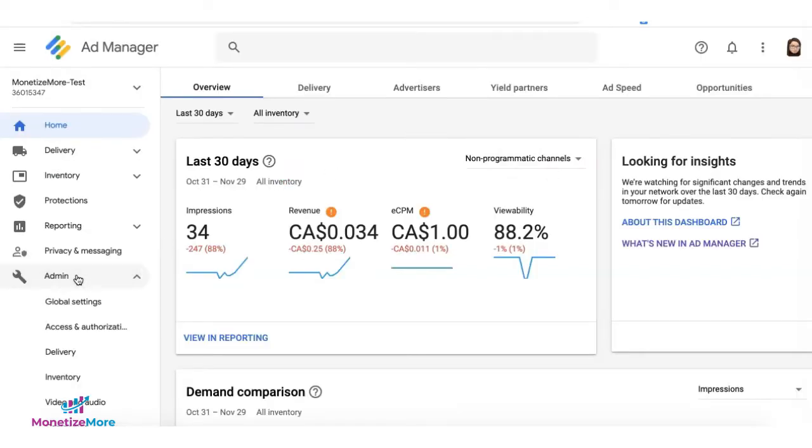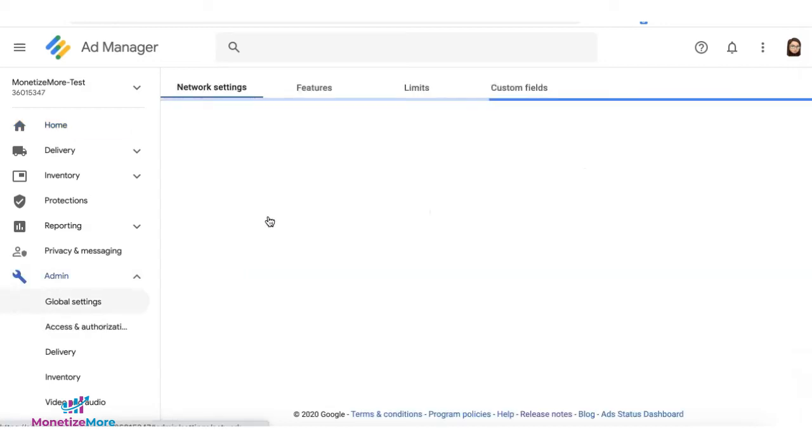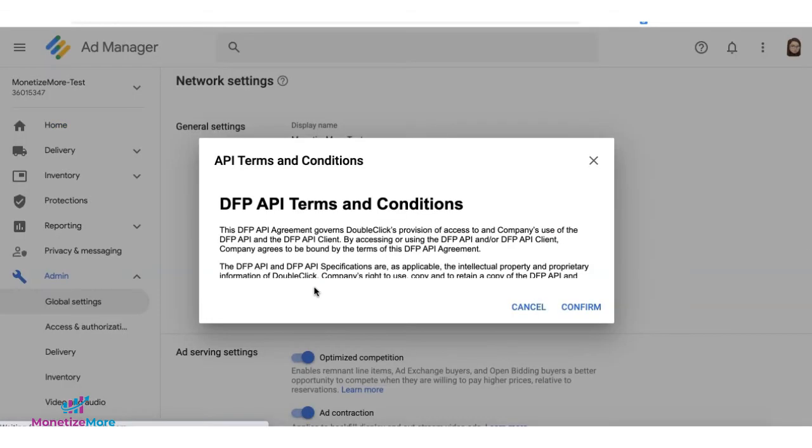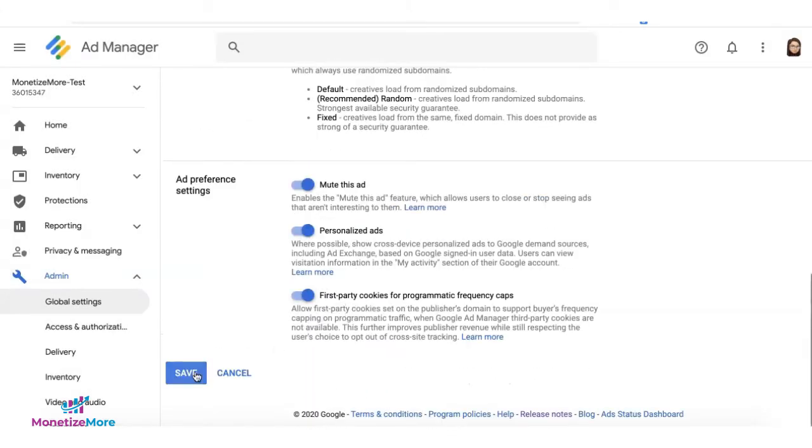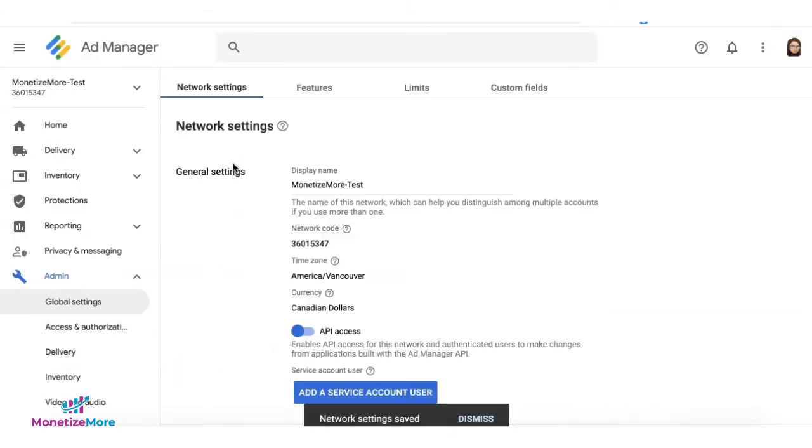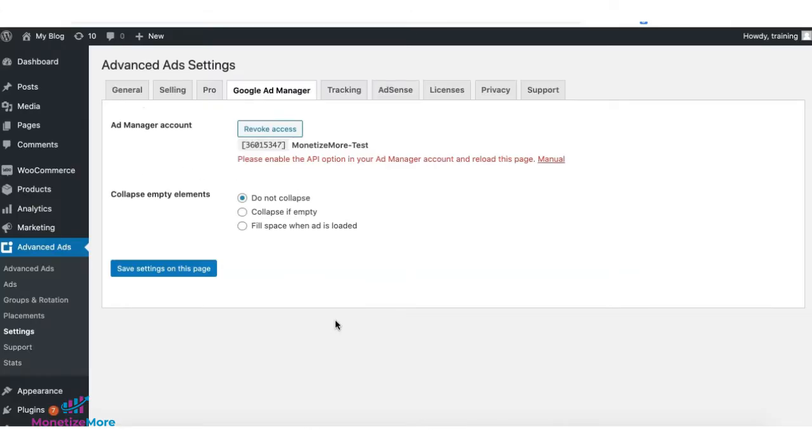On Google Ad Manager, all you need to do is go to Admin, Google Settings, toggle to turn on API, confirm to agree, and click Save. Once that's done, you can go ahead and reload this page.